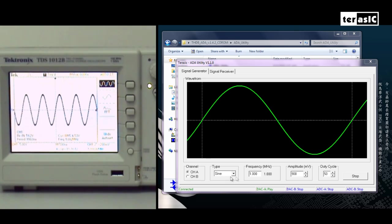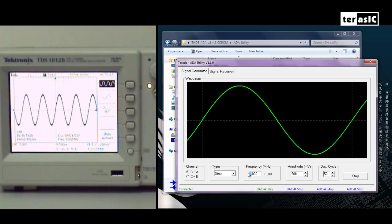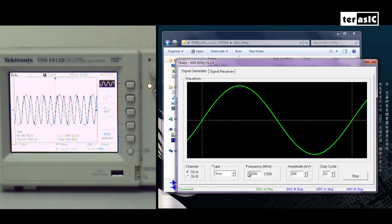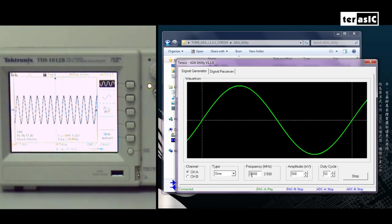We can also change the frequency by going over to frequency. And let's say if we want to double our frequency, we can type in 2. And in real time, the waveform is generated.